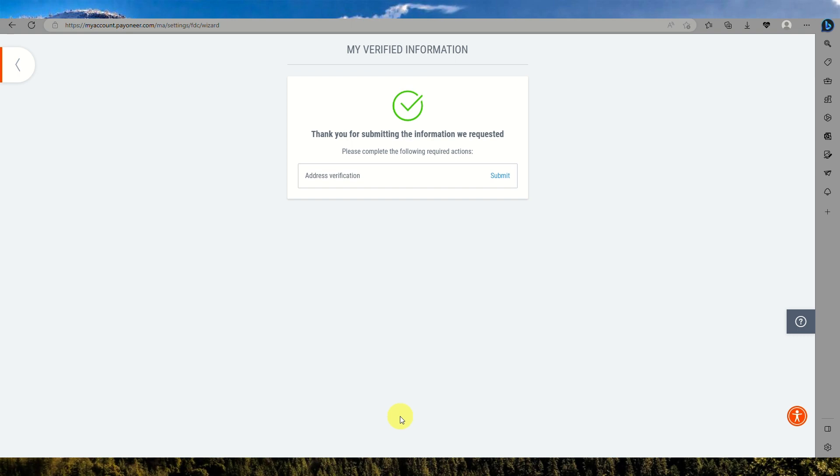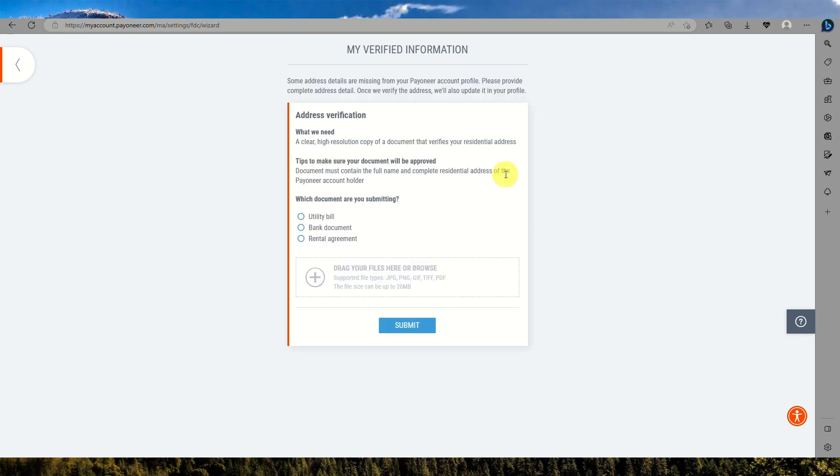Next you will be verifying your address using your utility bill, a bank document, or the rental agreement. You have the option to choose either of the three. What I chose is the utility bill.